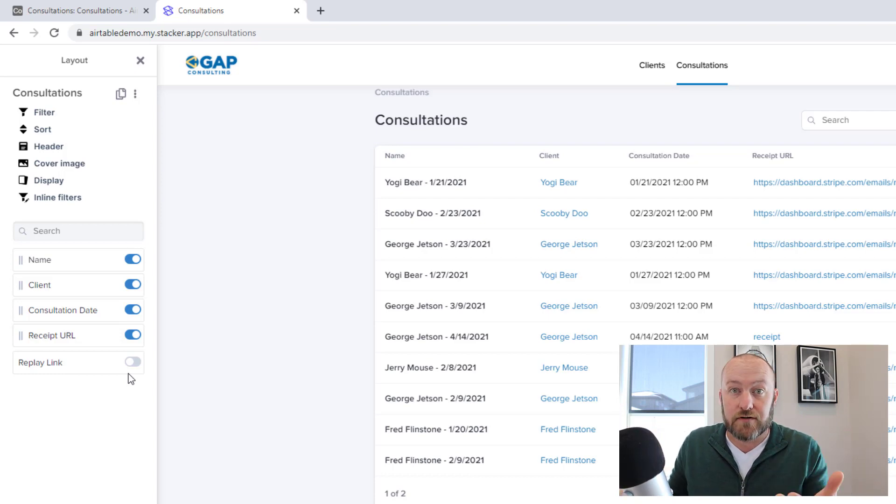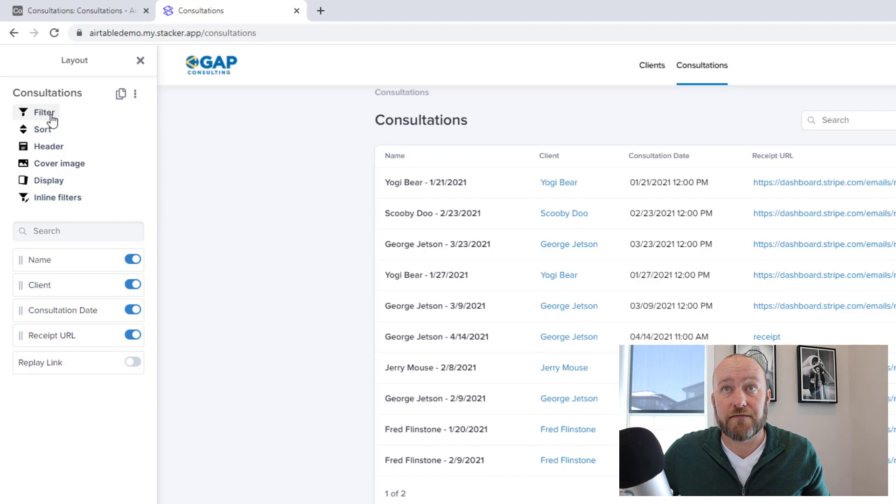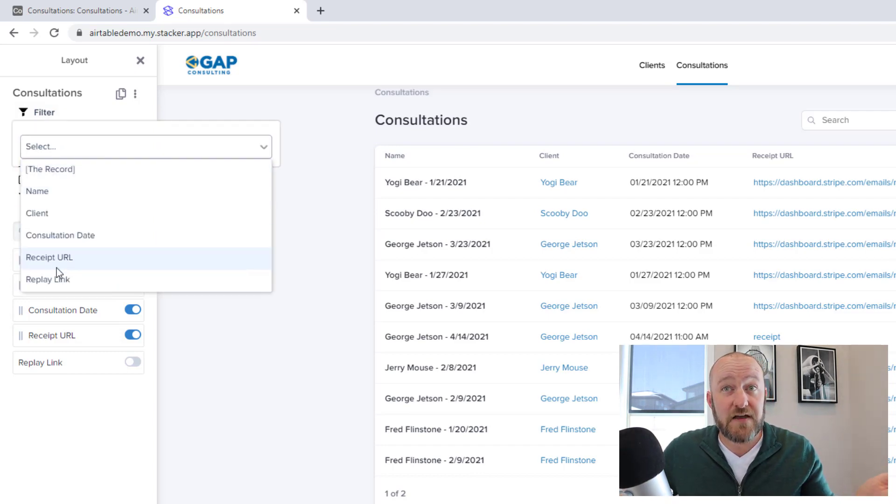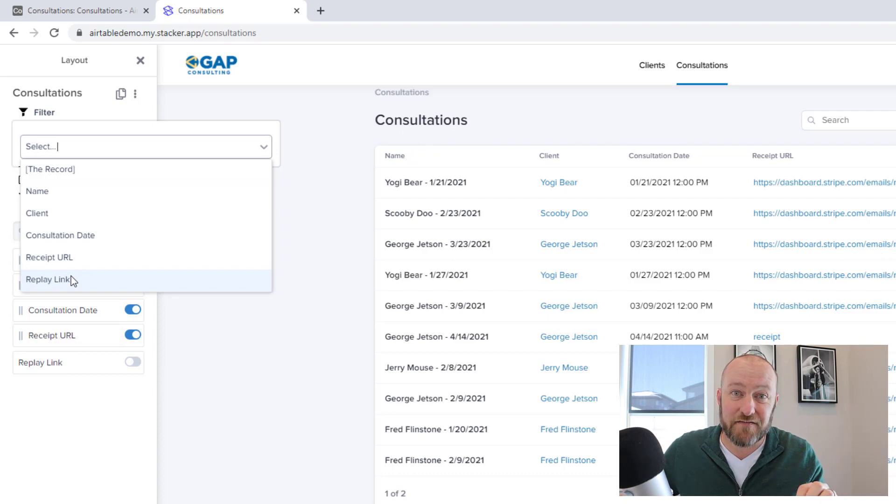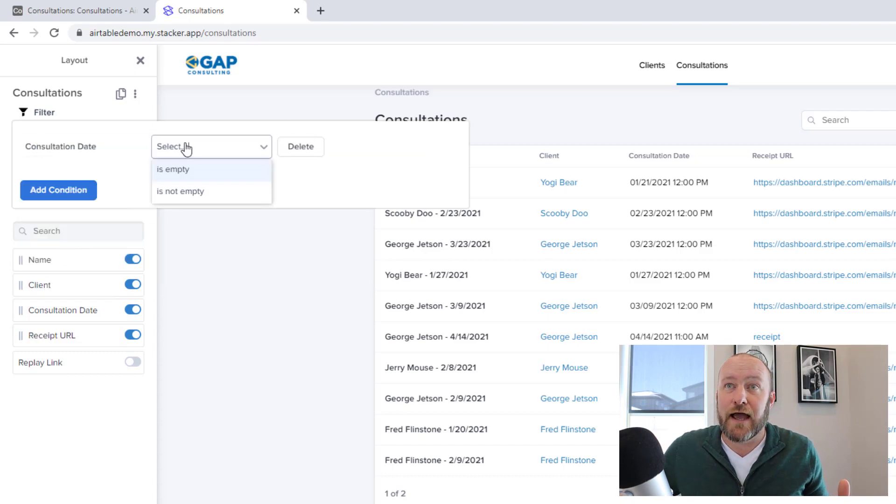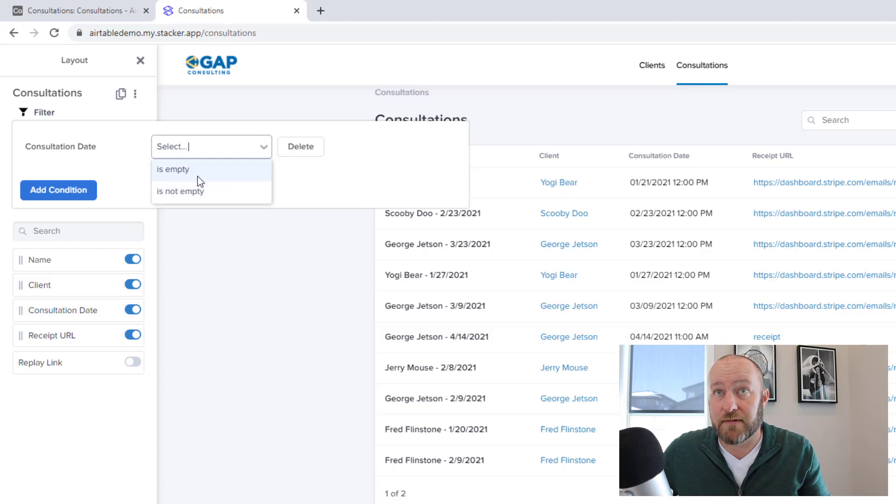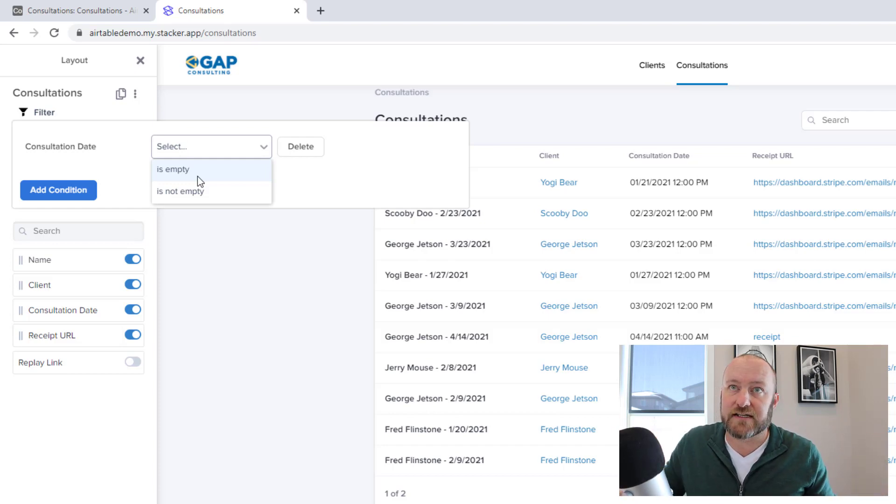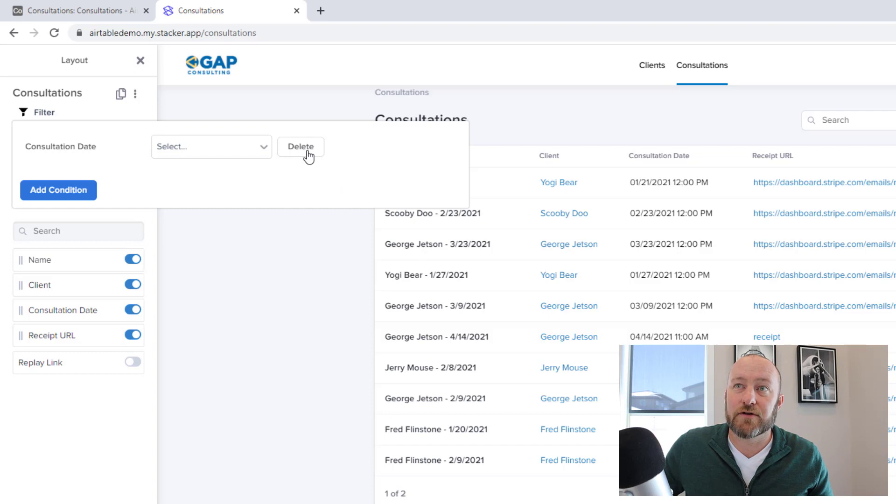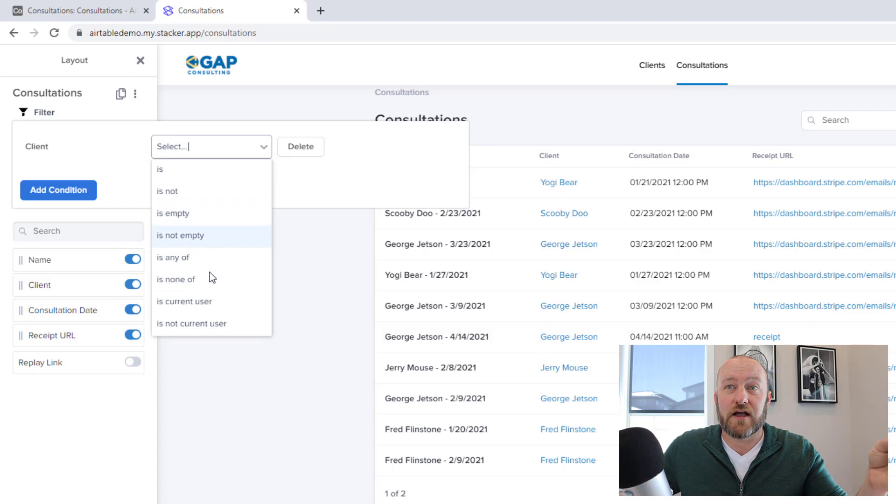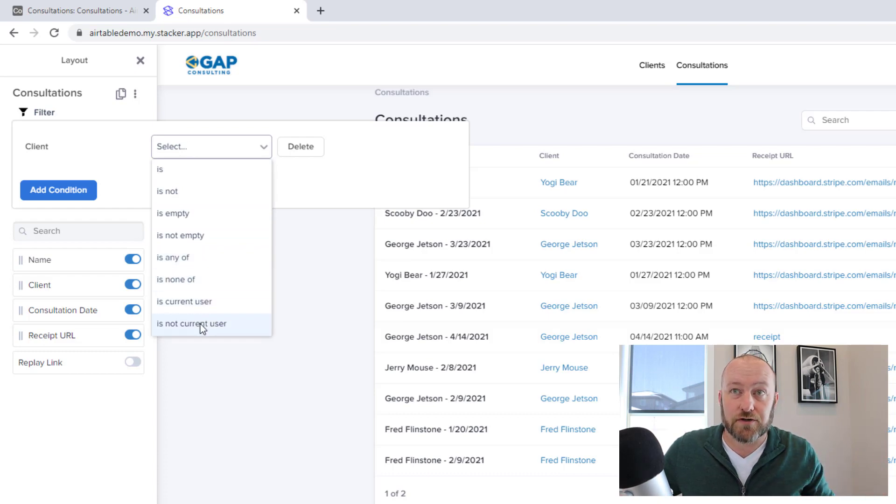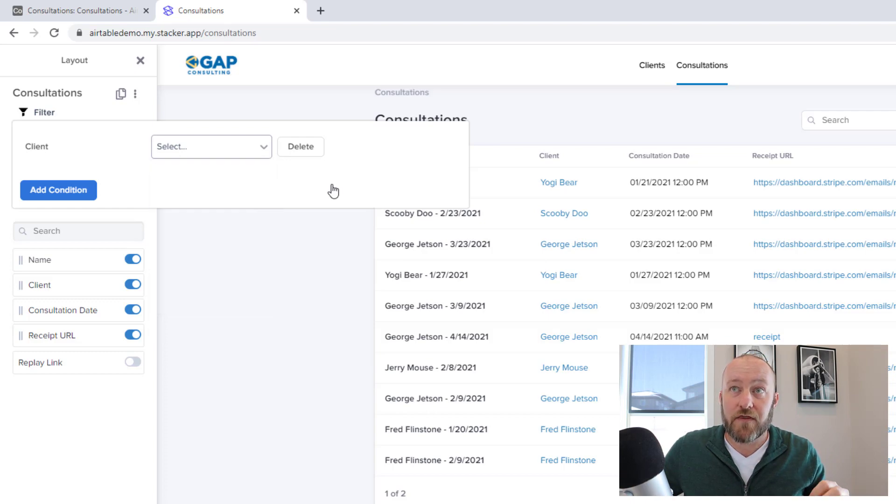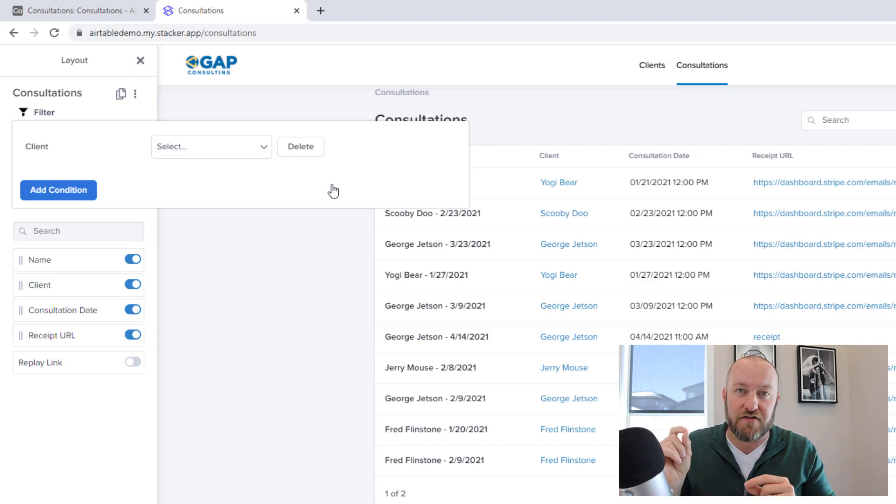So first and foremost, dropping into our filter option, we can select a specific field that lives inside of this table. Again, this is our Consultations table, and then these are all the different columns or fields inside of that table that's in our database in Airtable. So perhaps we want to filter consultation dates, and we can say the date must not be empty or the date must be empty. And of course, by applying these filters, we're going to include or exclude certain data that meets these conditions. Similarly, if we decided to get rid of that, we could look at maybe the client. So we could say the client is the current user or is not the current user or whatever the case may be. There are a lot of different ways that we can filter this data above and beyond the initial rules that we already put into the data that got us this far.